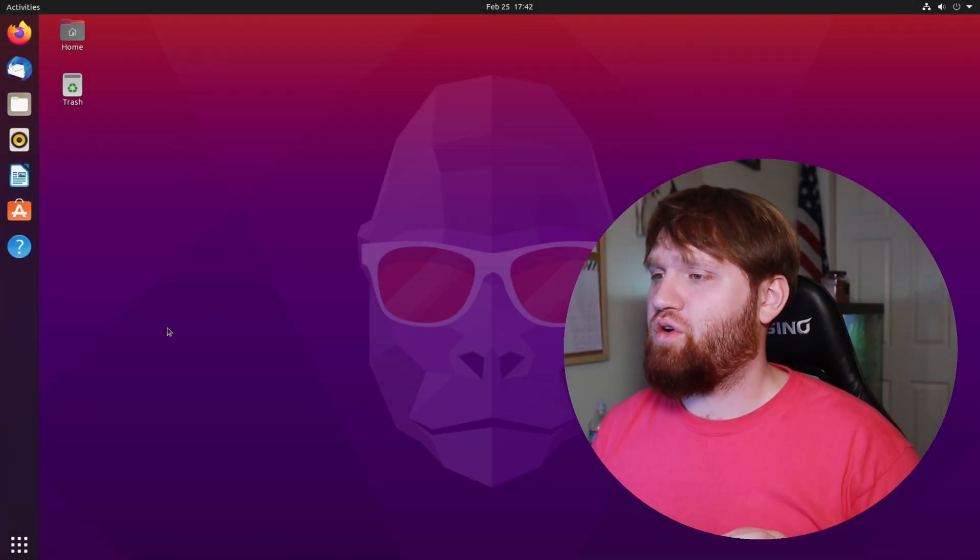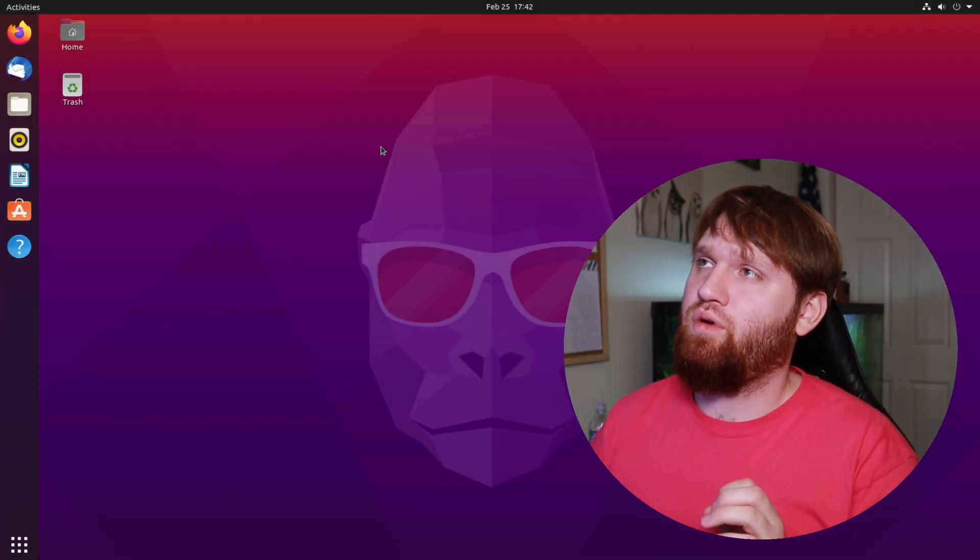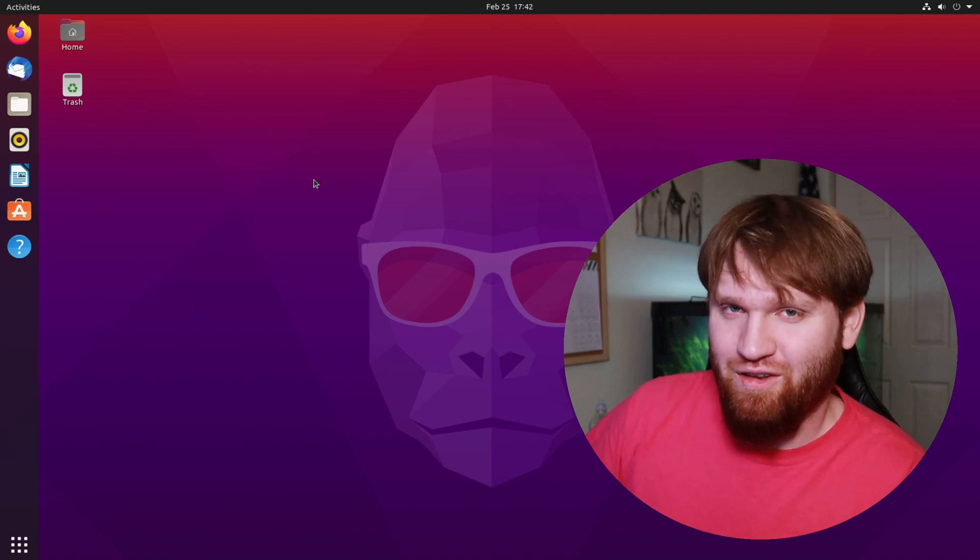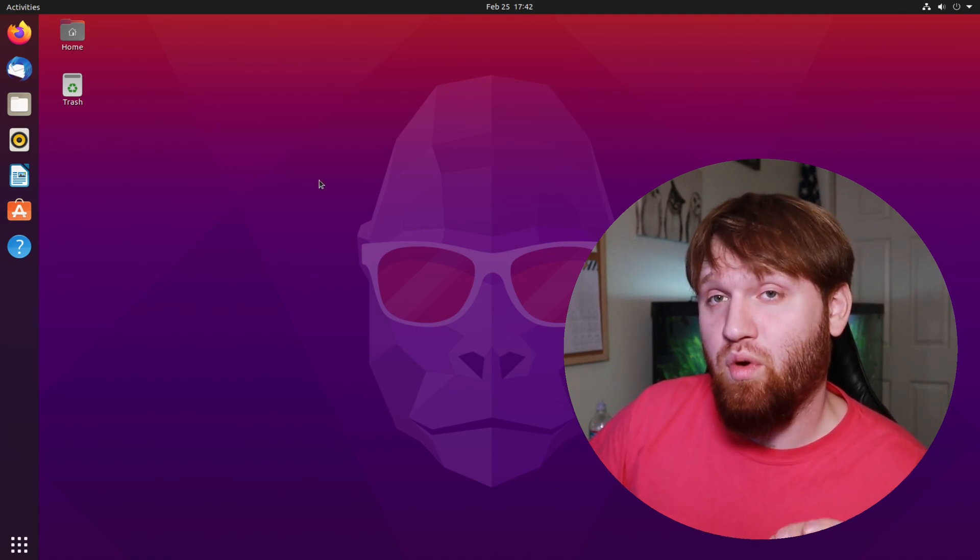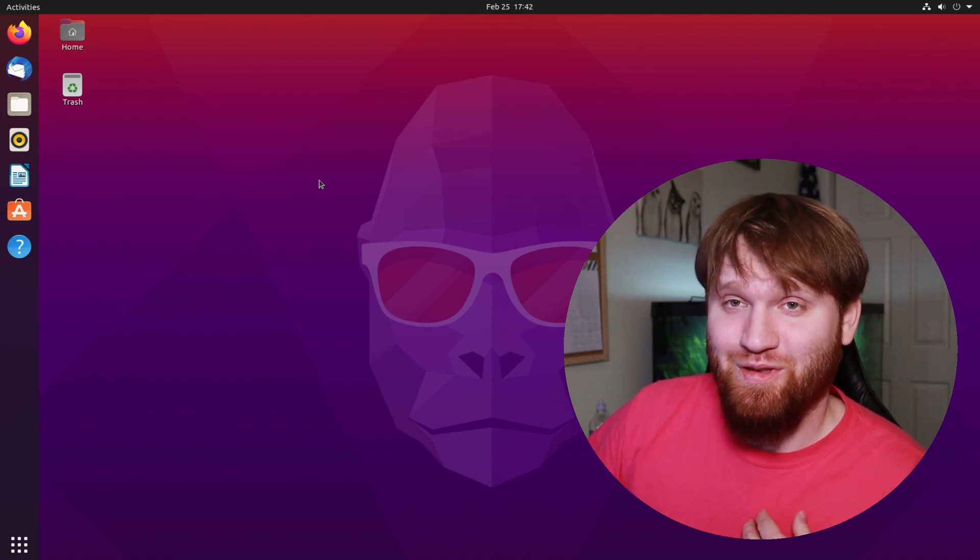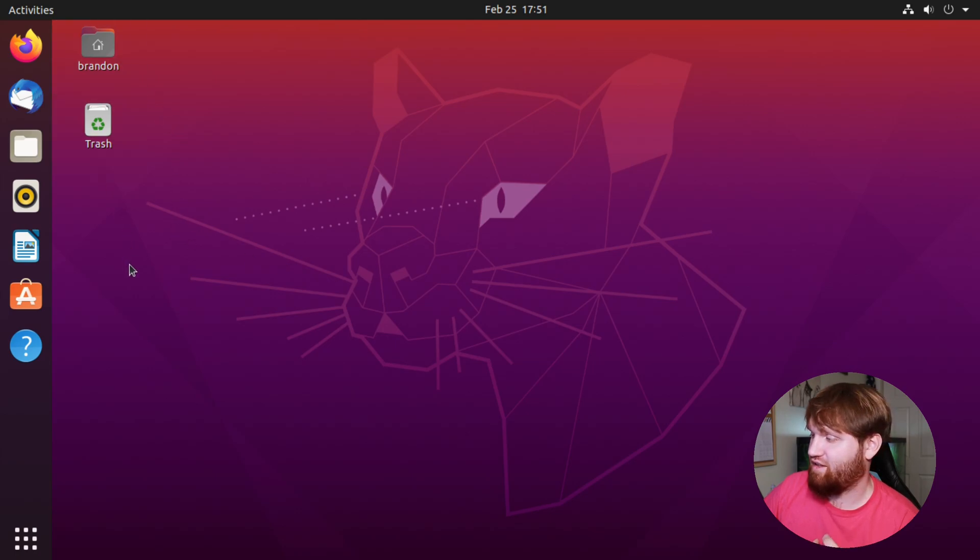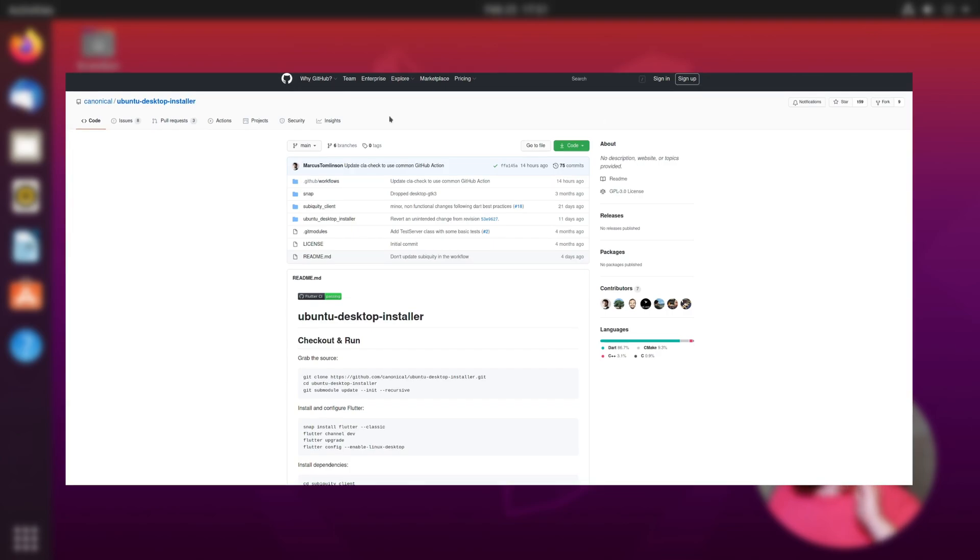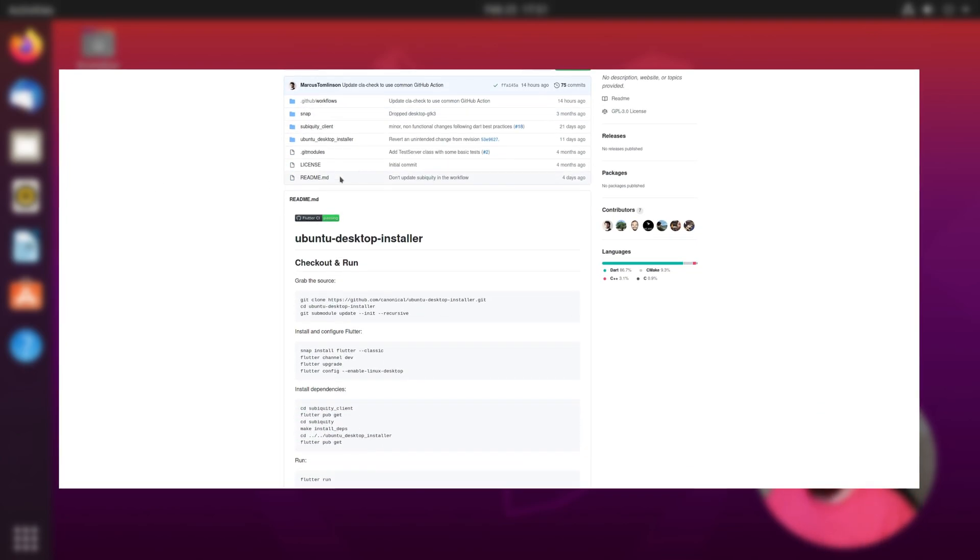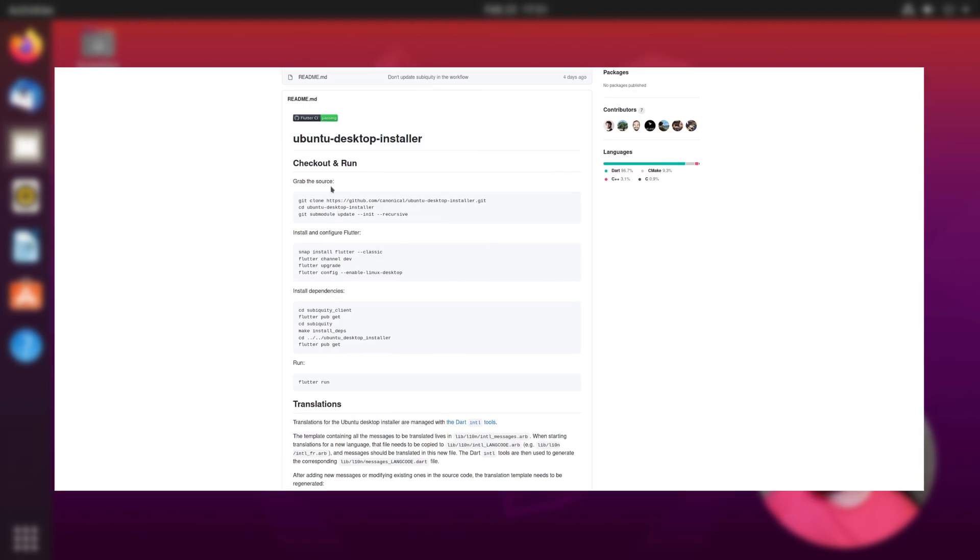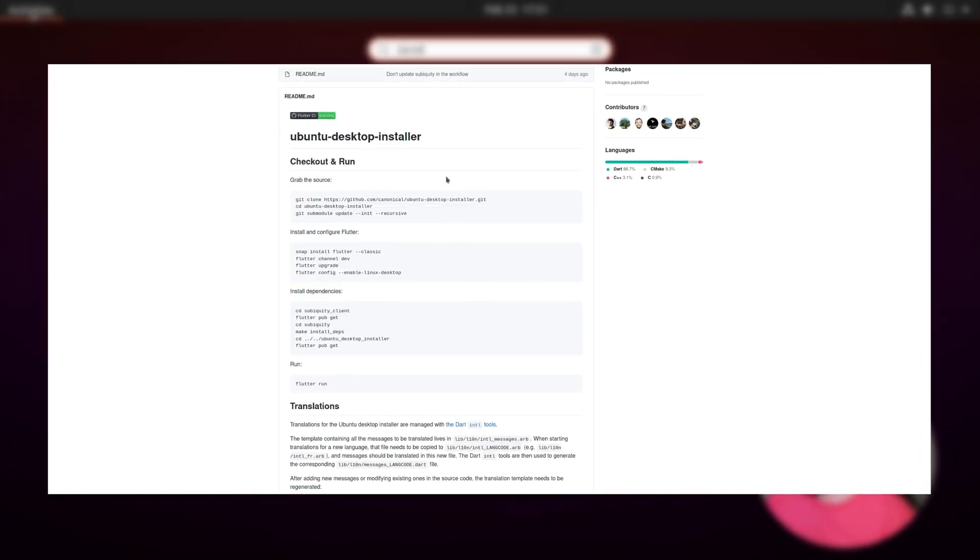I'll show you that real quick right now. I would show it to you on this Ubuntu 21.04, but I couldn't get it to work, so we're going to jump over to Ubuntu 20.04 to show you this real quick. I've jumped into Ubuntu 20.04 just to get the new installer to work. Like I said, this is bottom barrel - they just started working on it. Nothing works, but it gives us an idea of the direction they're going.